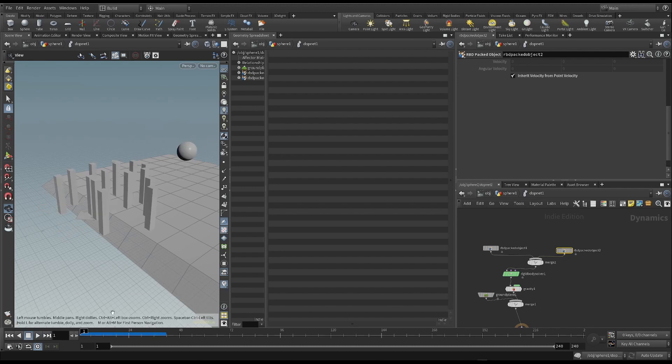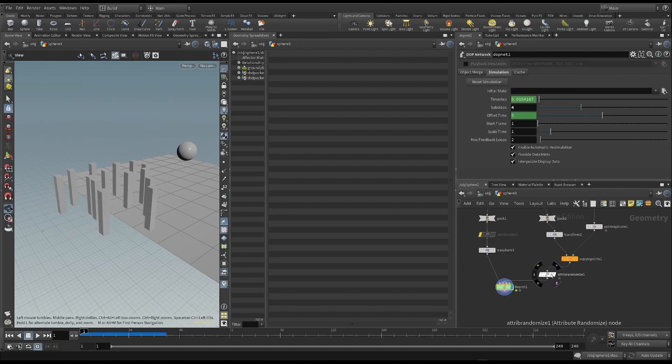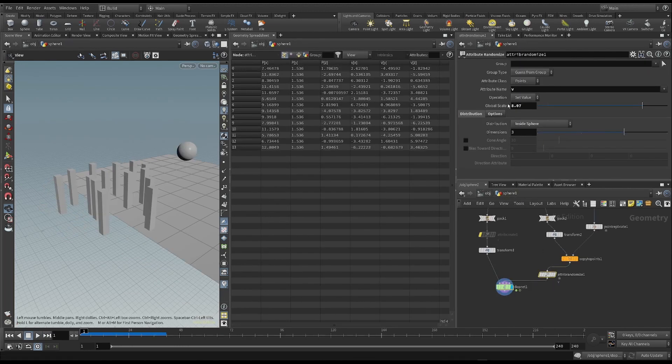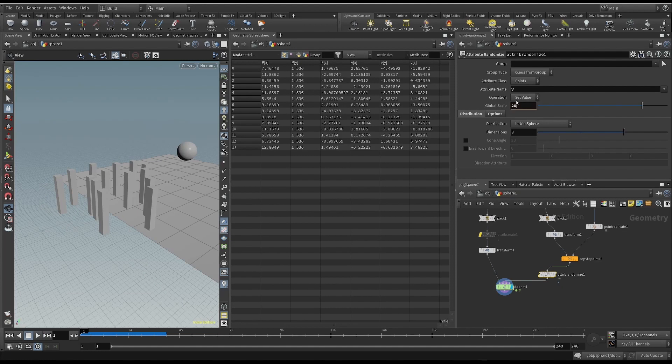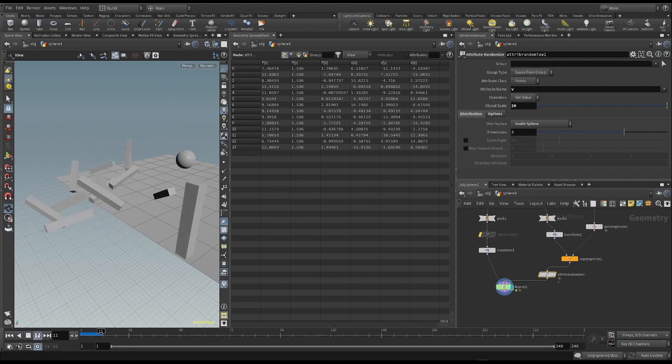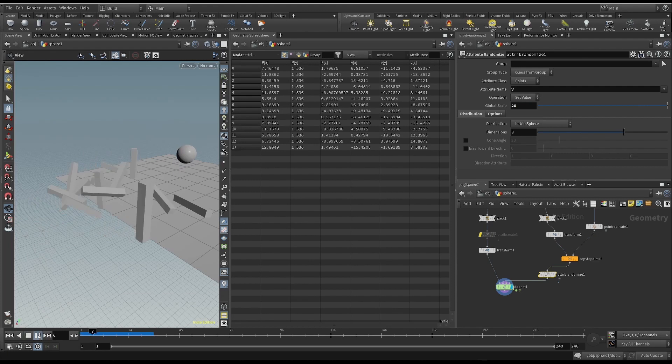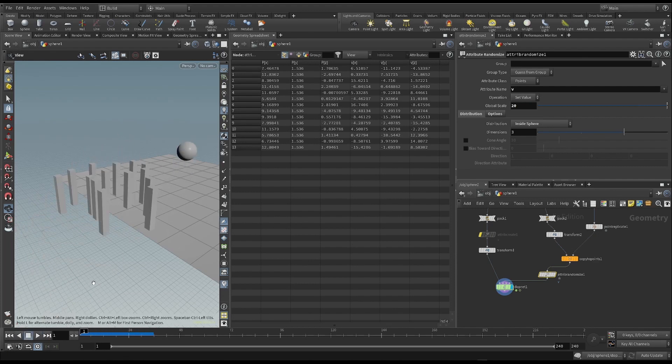We can make the effect even bigger, by making the scale bigger. For example, I take it to 20. The effect we get is almost that of an explosion.